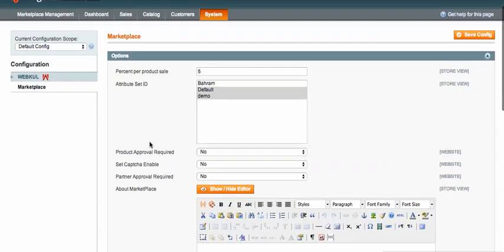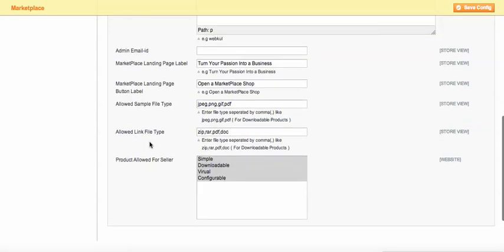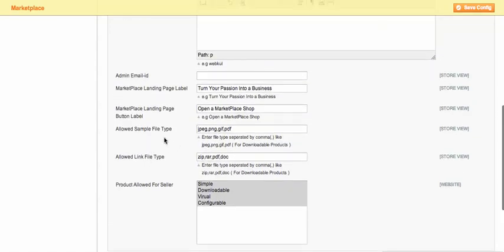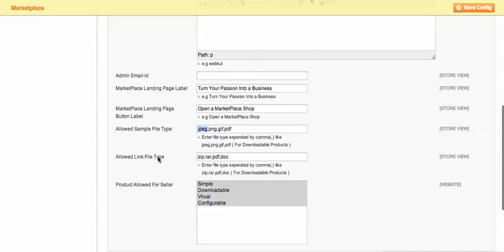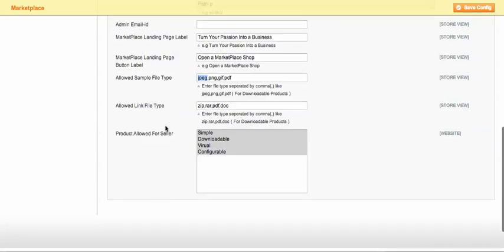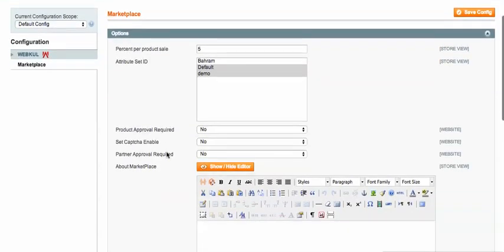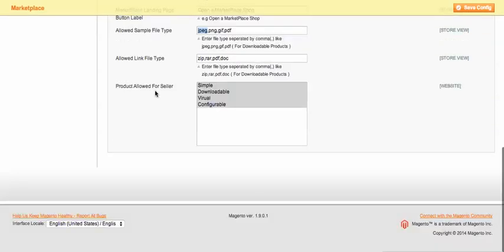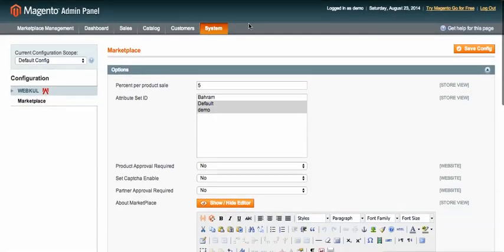For the downloadable or digital product, the most important part is choosing what sample file type you want to allow — there is a default one in the admin. If you want to allow vendors to upload only digital products, you need to select the downloadable option.